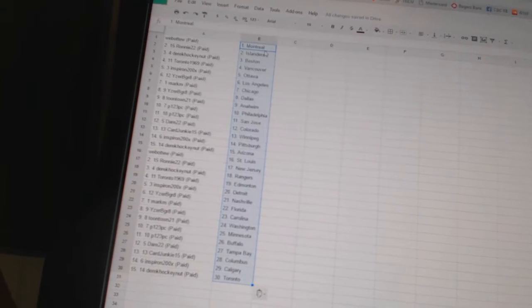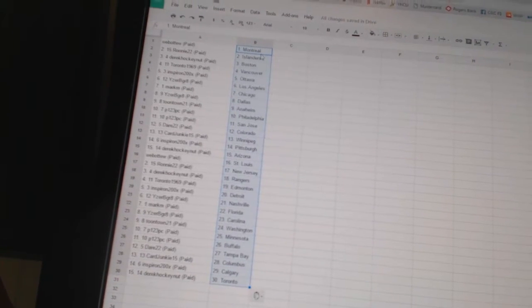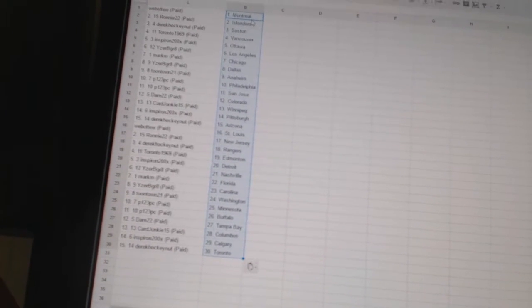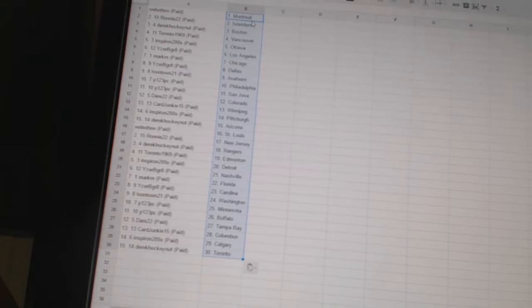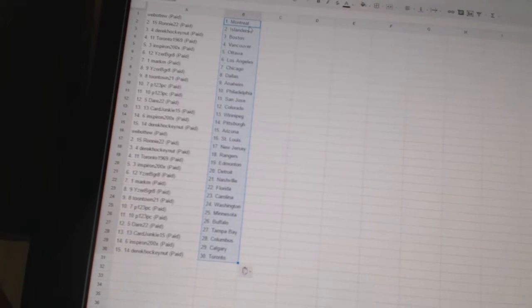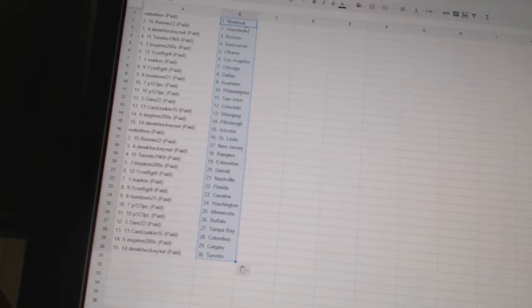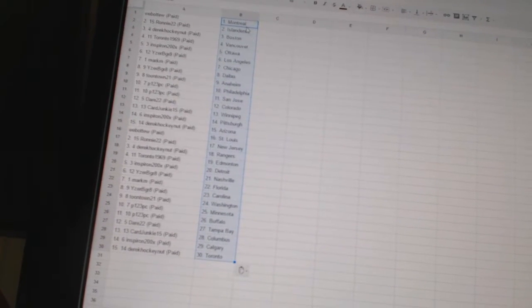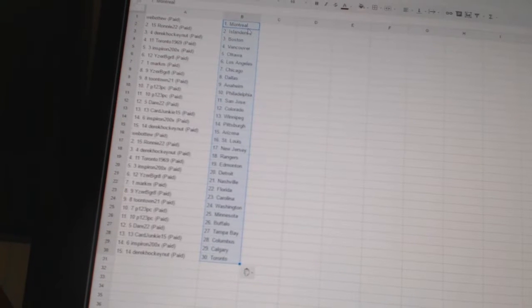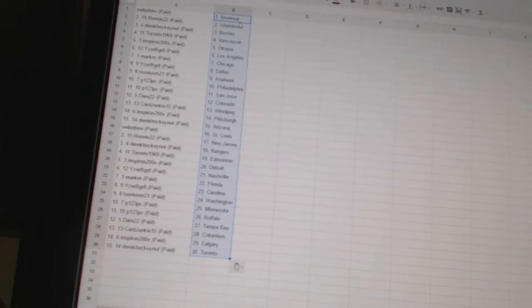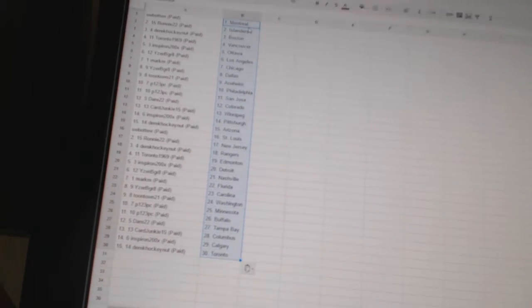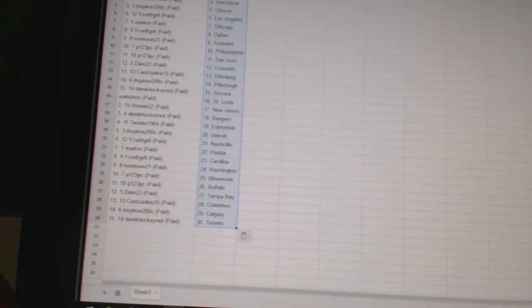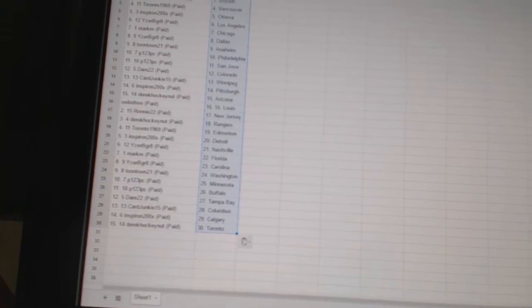P123 PCS Philadelphia and San Jose. Derrick 22 is Colorado. Card Junkie 15 is Winnipeg. Inspiron has Pittsburgh. Derrick Hockey Nut has Arizona. Web2 is St. Louis. Ronnie 22 is New Jersey. Derrick Hockey Nut is the Rangers. Toronto 1969 has Edmonton. Inspiron has Detroit. Eyes will be great has Nashville.